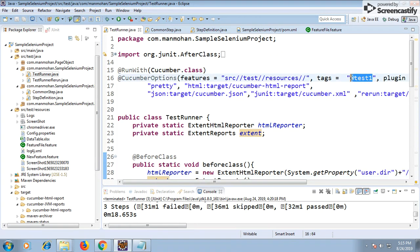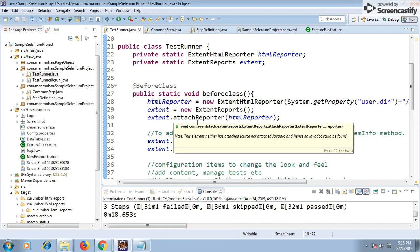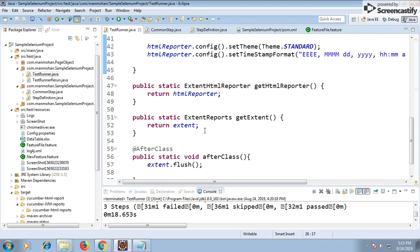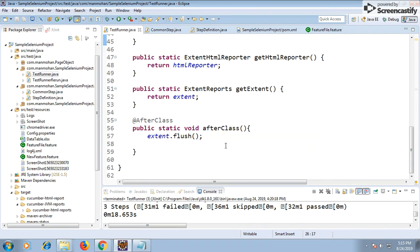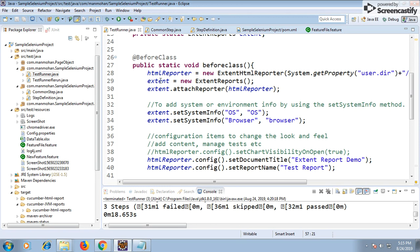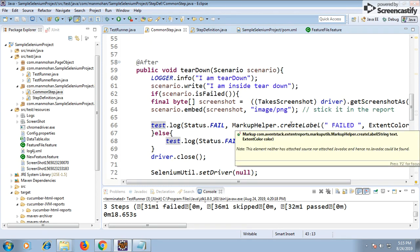All you need is one jar and some objects: the HTMLReporter object specifying where to place the report, and the ExtentReports object to start the report. In the runner class I've created a BeforeClass and an AfterClass. In AfterClass, I'm calling extent.flush() - this means once all scenarios are finished, flush finalizes and generates the report.